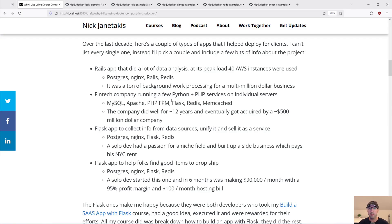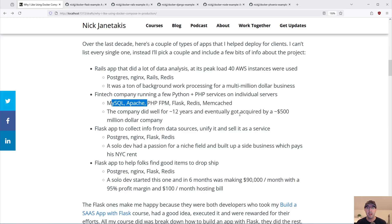Another one was a fintech company running a whole bunch of different Python and PHP services on individual servers — basically just a Linux VPS. Typical LAMP stack, also using Memcached and Redis. That company did really well for 12 years and eventually got acquired by a $500 million company. So Docker Compose did pretty good for them, I would say.